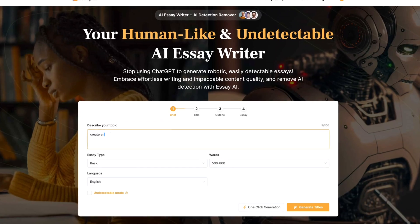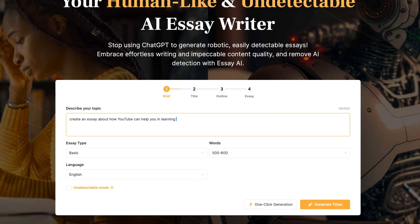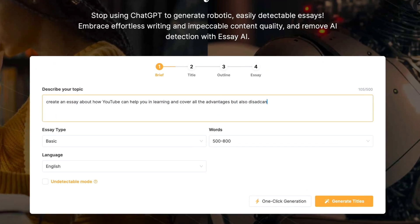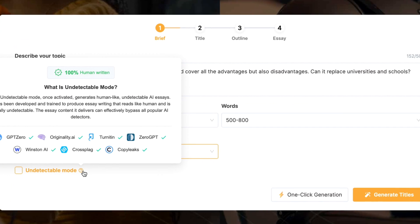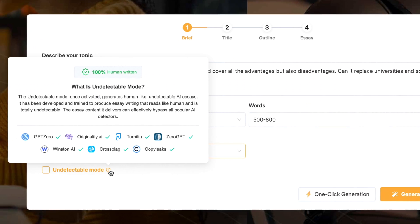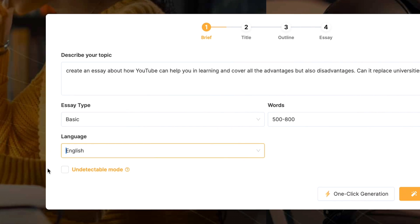Hey guys, welcome to another video. In this video we're going to take a look at an essay AI writer. We're going to see how we can write human-like essays which are undetectable by all the different AI detectors out there.